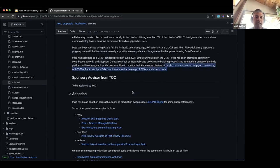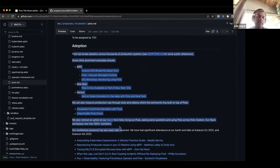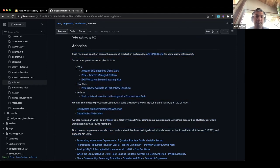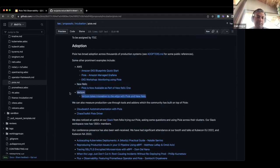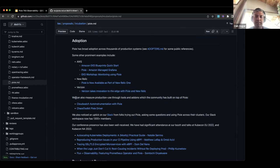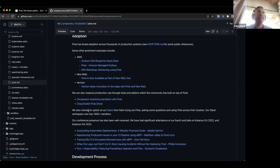We don't have a TOC sponsor yet. In terms of adoption, here's a list of all the high-level adoption items we know about — things from AWS EKS Blueprints, AWS Managed Grafana using Pixie, a Pixie Workshop on EKS, Pixie as part of New Relic's Kubernetes offerings, and the Verizon Pixie Edge. There's also stuff on top of Pixie like CloudWatch Automation with Pixie and doing chaos engineering with Pixie. A lot of these tools use Pixie to collect data and drive their other systems.